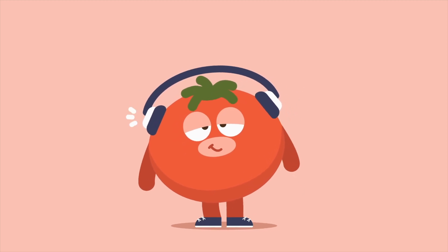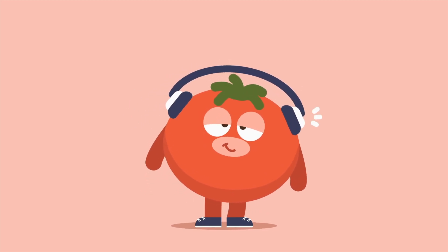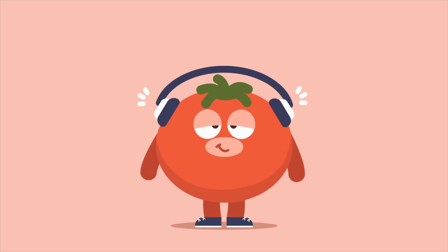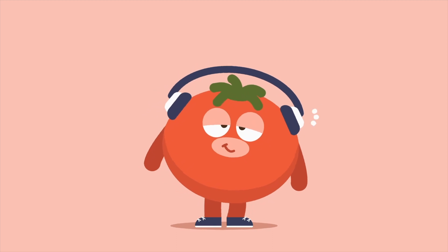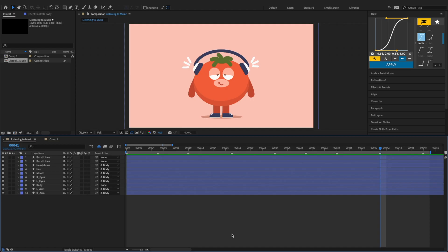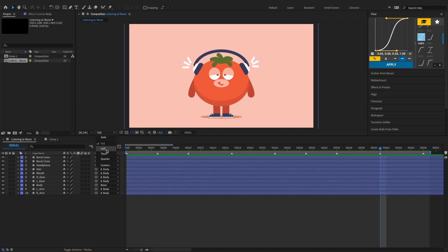In this tutorial I'm going to show you how to animate this character with Adobe After Effects. Before we begin, let's change the preview resolution to 3rd to lighten the load and speed up the previews.